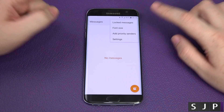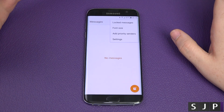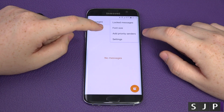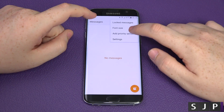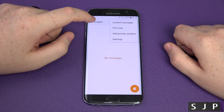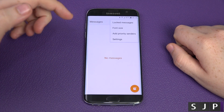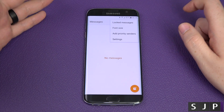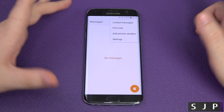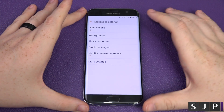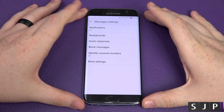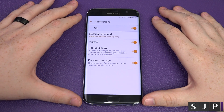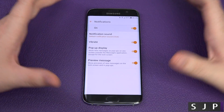You've got locked messages, you've got font size — you can actually make it bigger or smaller. You can add priority senders, so if you want to add certain people to the top, you can do that. And then you've got your settings.